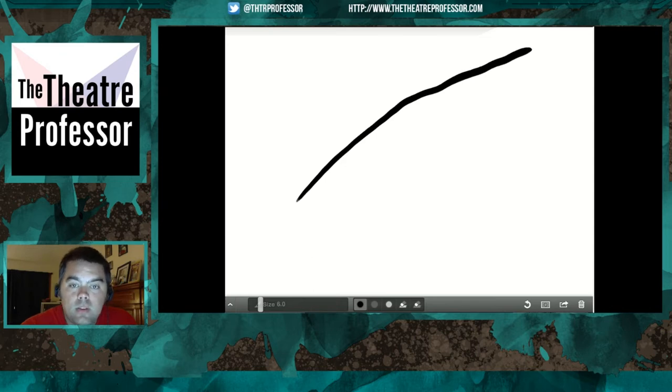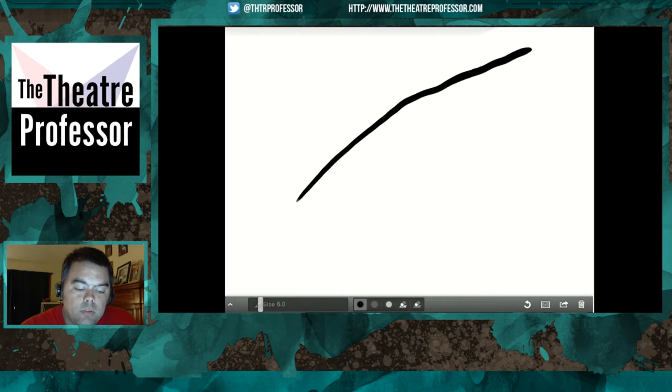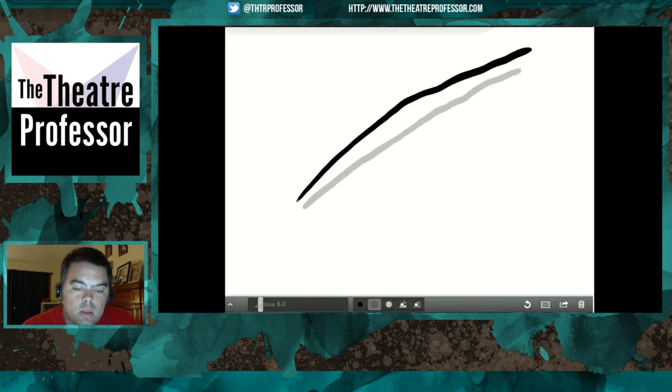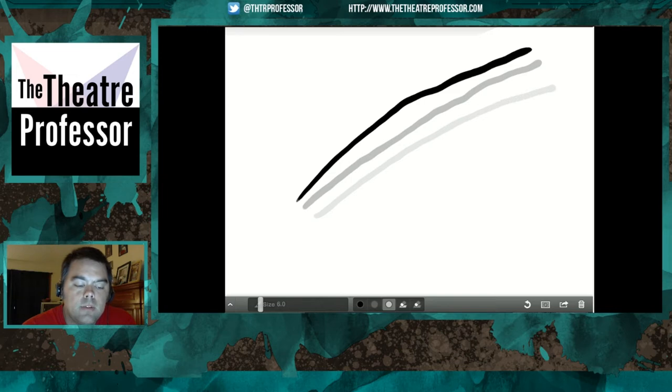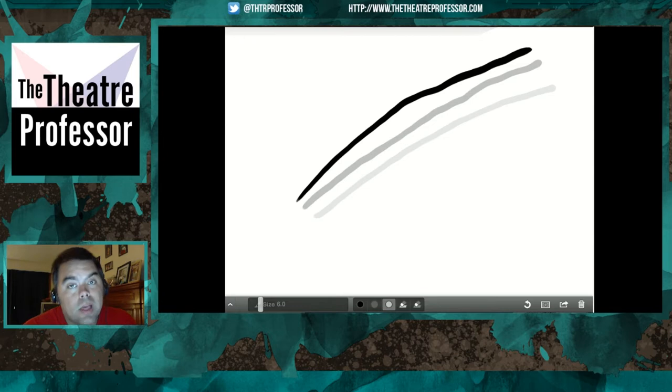You can see it's a dark black line. If we switch to the middle one and draw again, it's lighter, and the third one is the lightest.